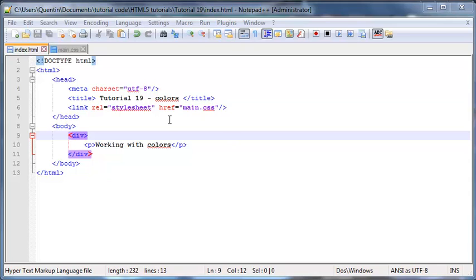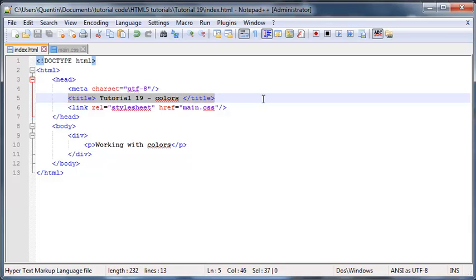Hey YouTube, how's it going? It's Quinton here and welcome to tutorial number 19. In this tutorial I'm going to show you guys how to work with colors in HTML and CSS.